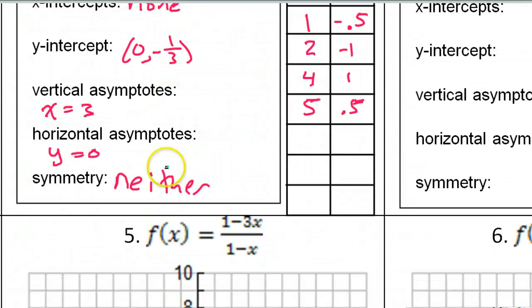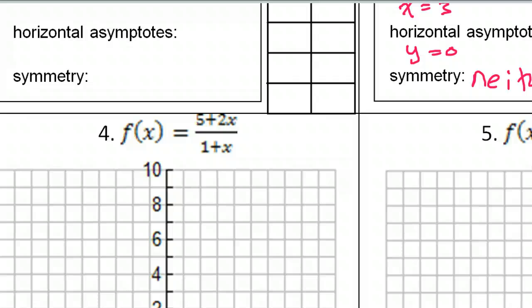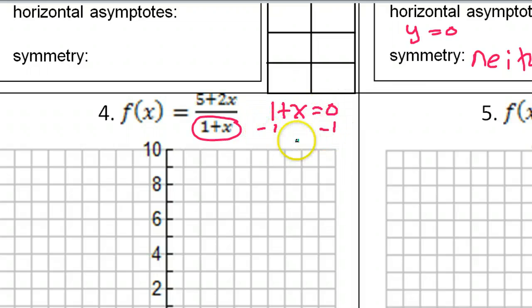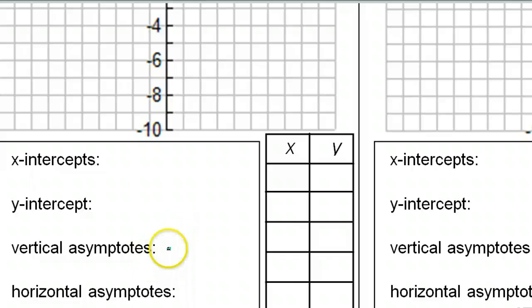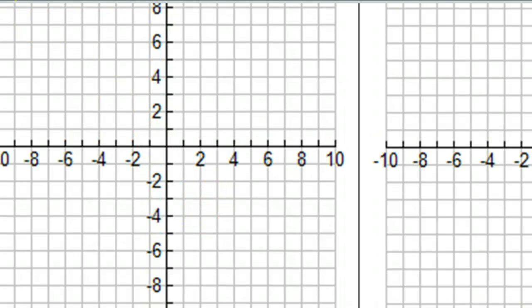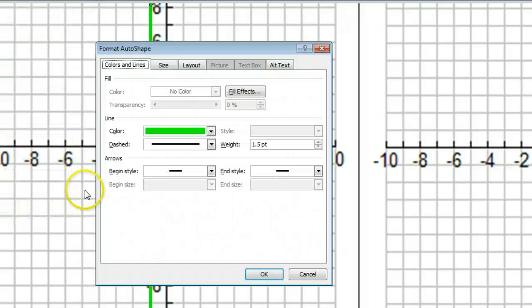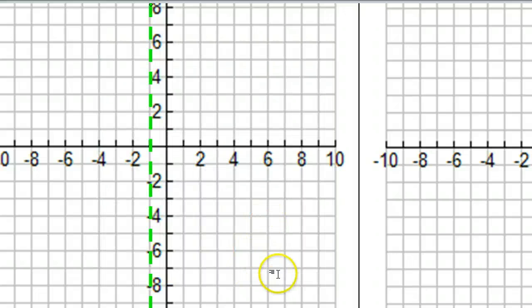Let's move on to problem number four, since we're just doing the evens. Let's start with the asymptotes. The vertical asymptote — we can get that by setting the denominator equal to zero. So one plus x equals zero; subtract one from both sides, we get x equals negative one. So that's the vertical asymptote. We can even graph the vertical asymptote right here at negative one.